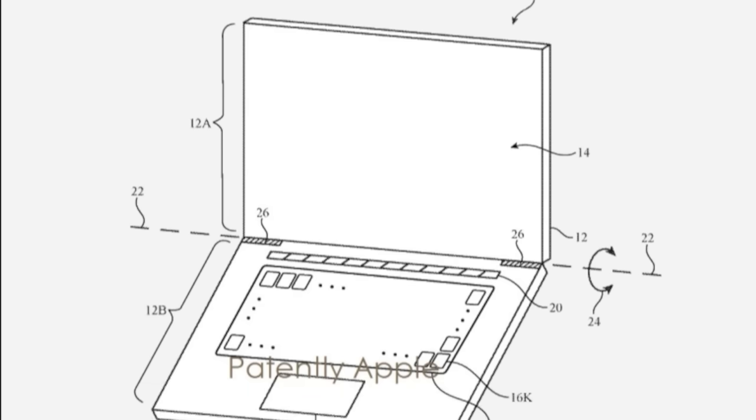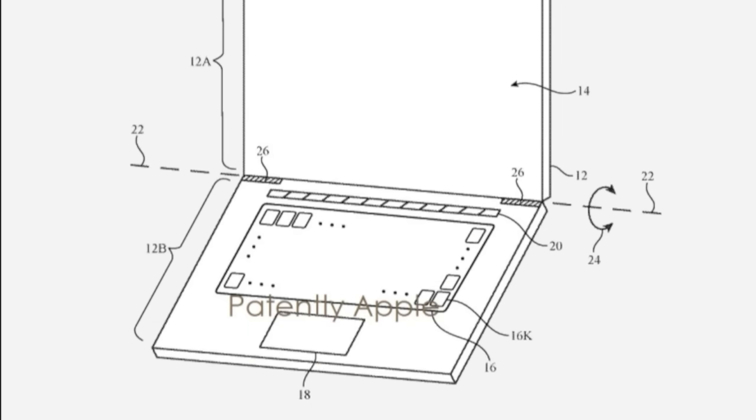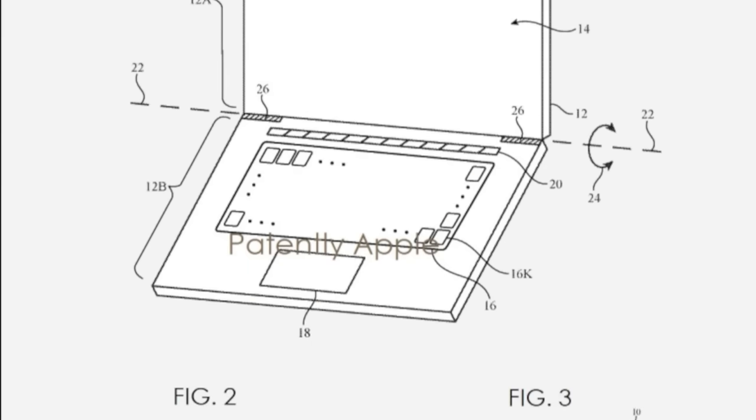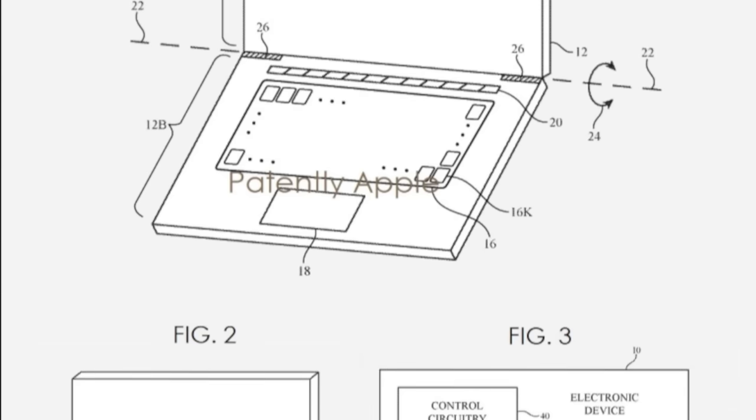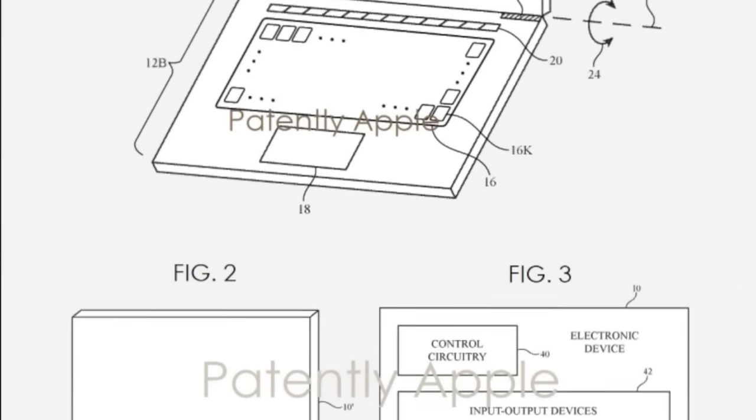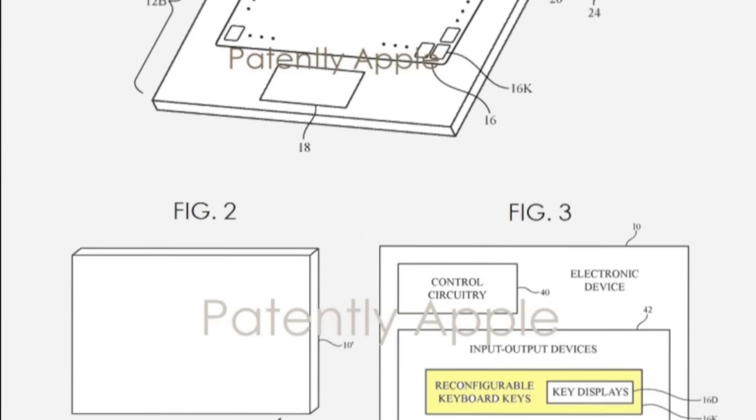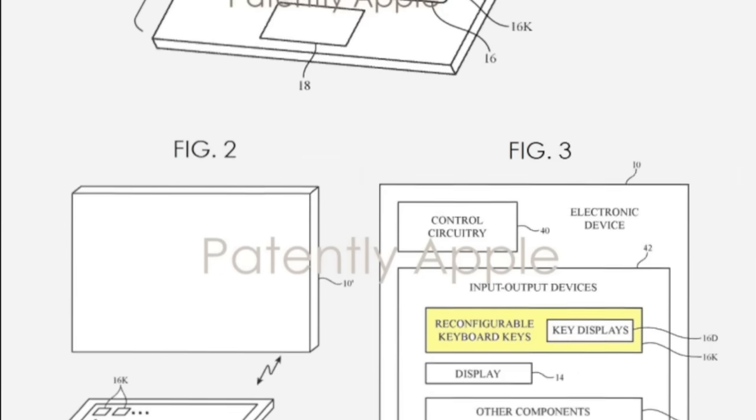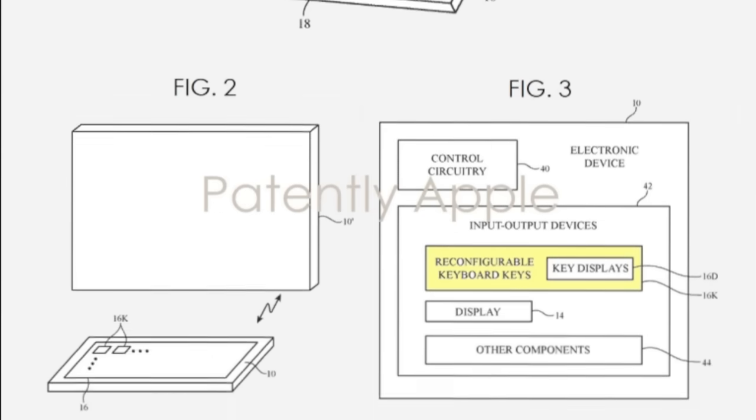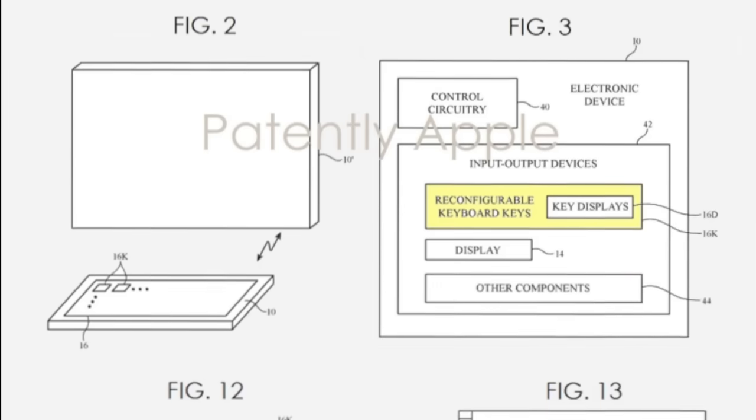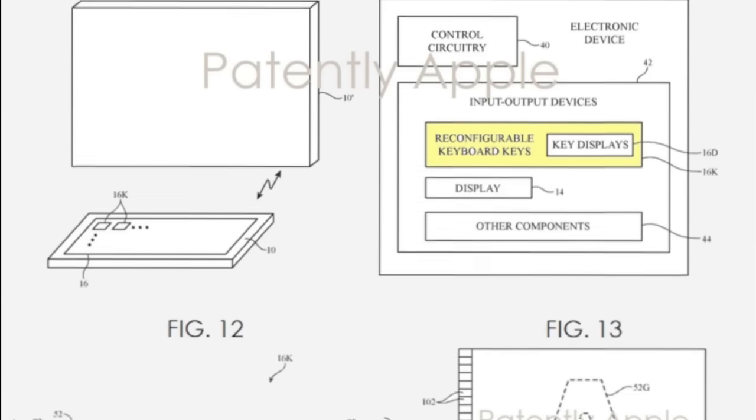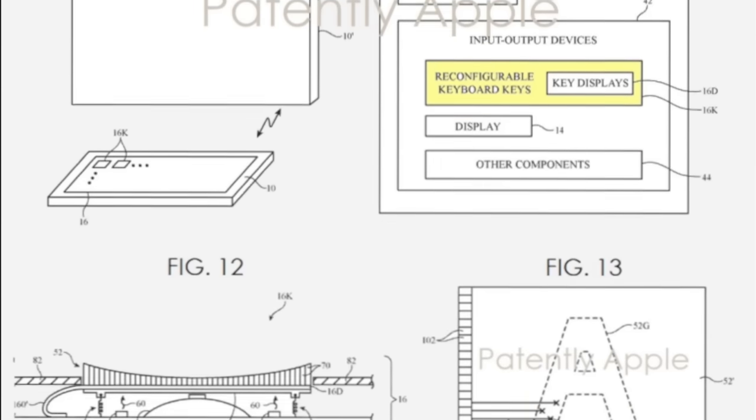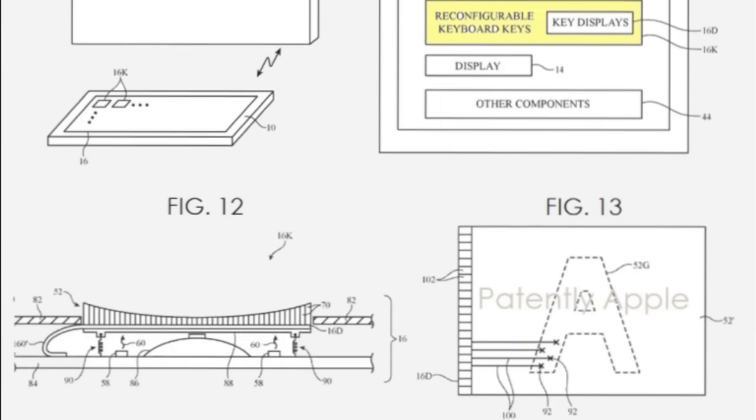And while the touch bar wasn't a fan favorite, a physical keyboard with displays in each key may be received differently. This patent describes a physical keyboard with force-touch technology and small displays built into each keycap, allowing users to reconfigure each key to their liking, or different layouts for various applications like programming, video editing, or essay writing.